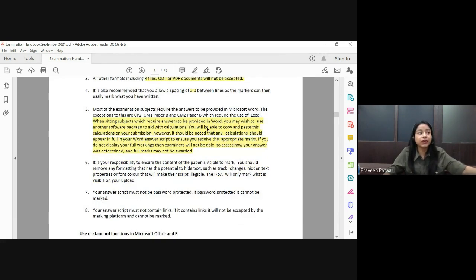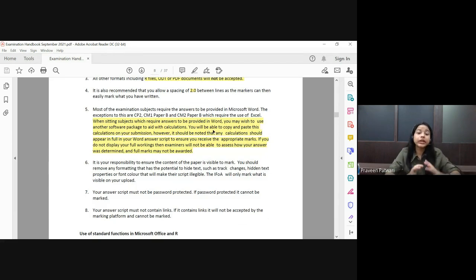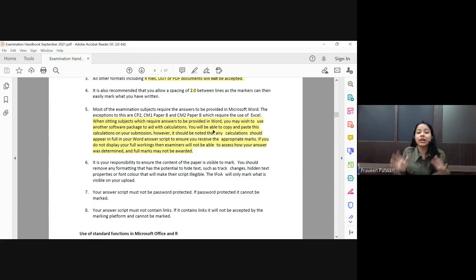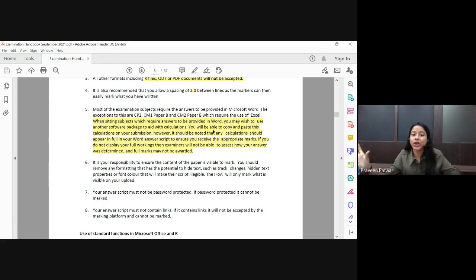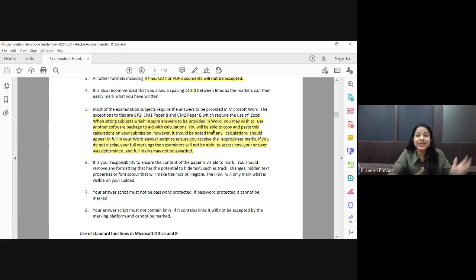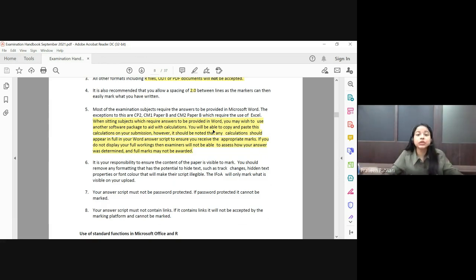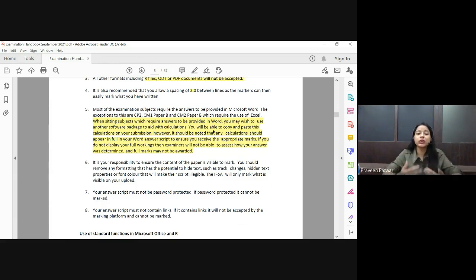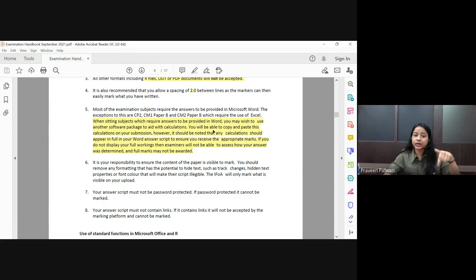When answers are to be provided in Word, you may use another software to aid calculations. This means if you do calculations in Excel or R and want to show them in MS Word — for example in CM1 doing profit testing in Excel and then copy-pasting — do not forget to show the workings. All of this is discussed in my mathematical typing videos, so please refer to those.